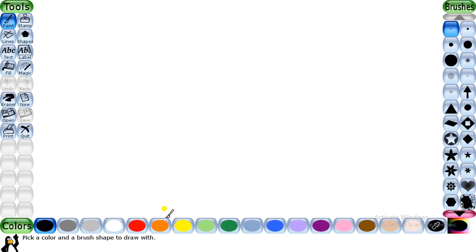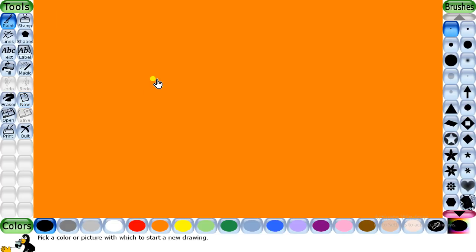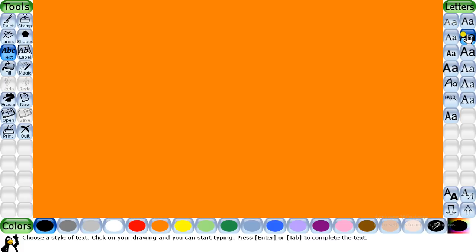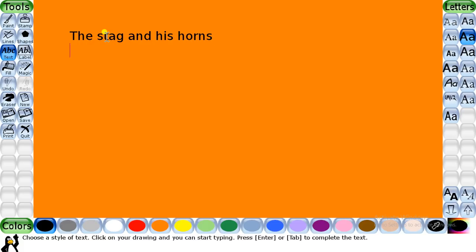To create the first scene, we will open a new canvas by clicking on the new option. You can see a list of backgrounds with different colors will appear. Select the orange background and click to open. Now you have to click on the text tool in the toolbox. You can select any desired text style from the option box, then bring the pointer onto the canvas where you want to add the text. We will type the text: 'The Sage and His Horn' — this is the title of our story. Press Enter from the keyboard and the text will appear on your canvas.